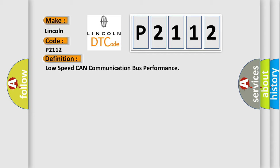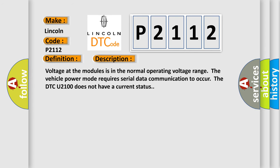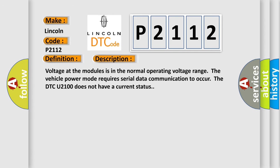And now this is a short description of this DTC code. Voltage at the modules is in the normal operating voltage range. The vehicle power mode requires serial data communication to occur. The DTC U2100 does not have a current status.